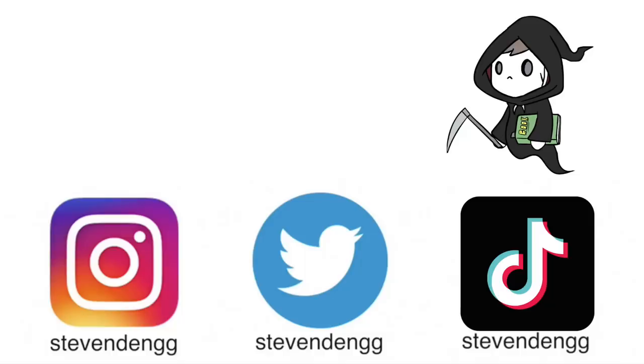Hope you all enjoyed this new type of creepy video compared to what I usually post. Make sure to drop a like, subscribe to my channel if you're new, and I'll see you guys in the next video.